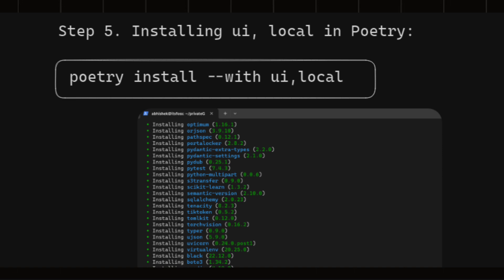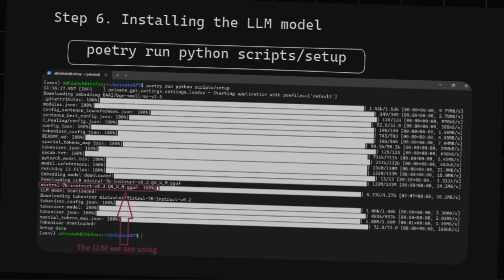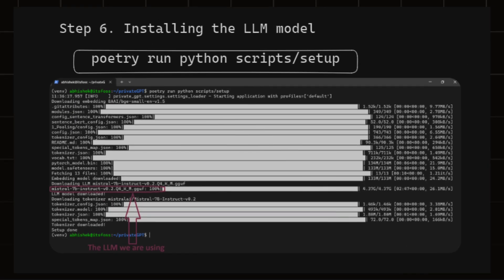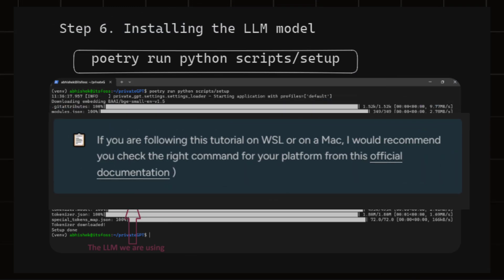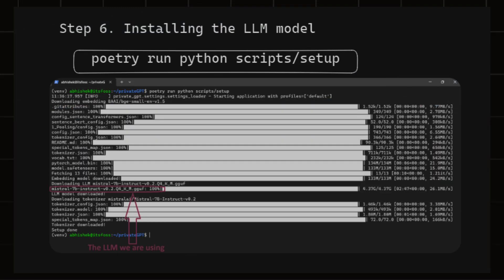As the most of the work has been done and all you need is your LLM model to start chatting with your document. To install an LLM model, you have to type poetry run python script/setup. This process will take a long time as the model first will be downloaded and installed. The size of models are usually more than 4GB.